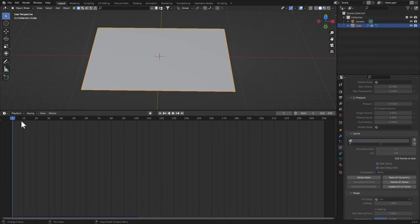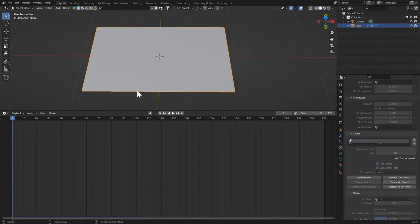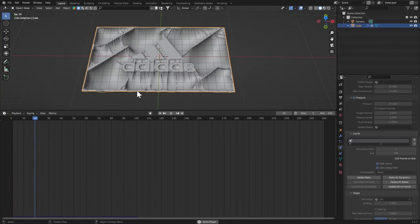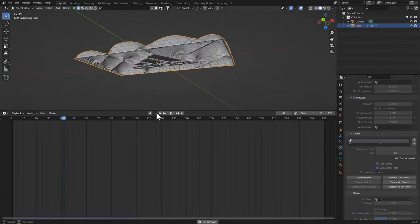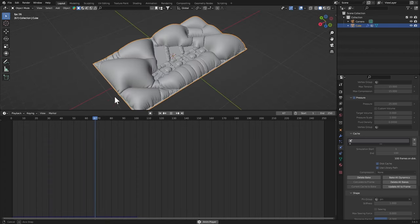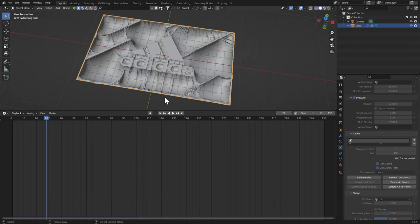Let's see how it looks like. I'm gonna go back to frame 1 and play that. Oh, it's inverted.